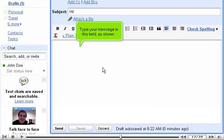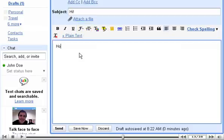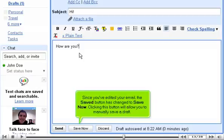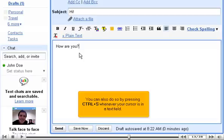Type your message in this field as shown. Since you've edited your email, the Saved button has changed to Save Now. Clicking this button will allow you to manually save a draft. You can also do so by pressing Ctrl plus S whenever your cursor is in a text field.